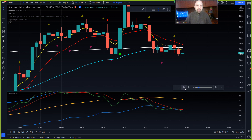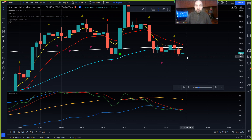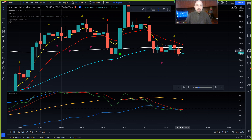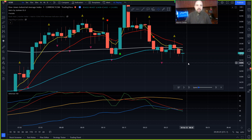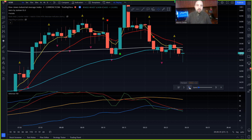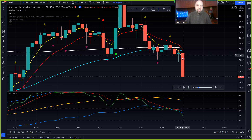I can hit play and it'll keep playing according to the speed I have set. The speed controls how fast you want each candle to form. For example, if I'm watching the market and want to see exactly where my entry point is — does it shoot straight down, or does it pull back a bit for a better entry and then continue? You can hit play, or use the single-candle-forward button.